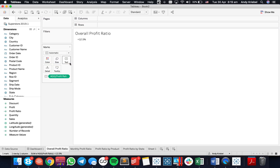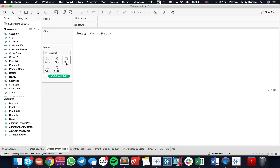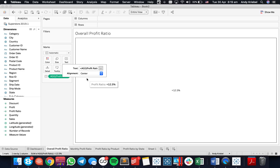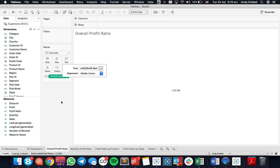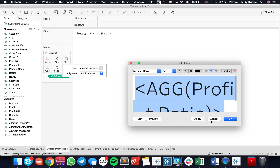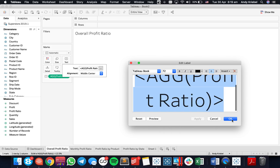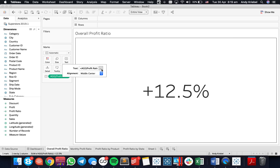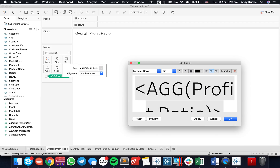Let's start by just putting the field on text. I'm going to set it to entire view, then go into the text shelf and center both because I want it there. If I go in and try to change my font, I can type in 72 and hit apply — but that's not that big. I want it to be a lot bigger.